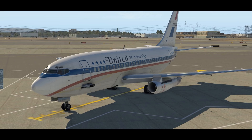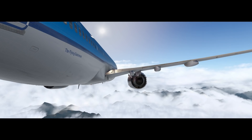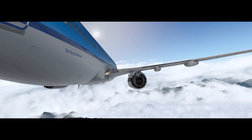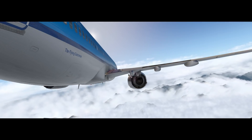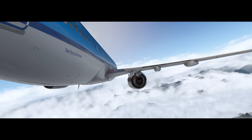Alright guys, those were my top 5 free add-ons for X-Plane 11. Hope it proves useful to you. Make sure to like and subscribe — it is insane how much it helps me to continue making these videos. Also, tomorrow I will be uploading a very pretty video, so make sure to come back. Anyway, happy flying — Crosscheck.